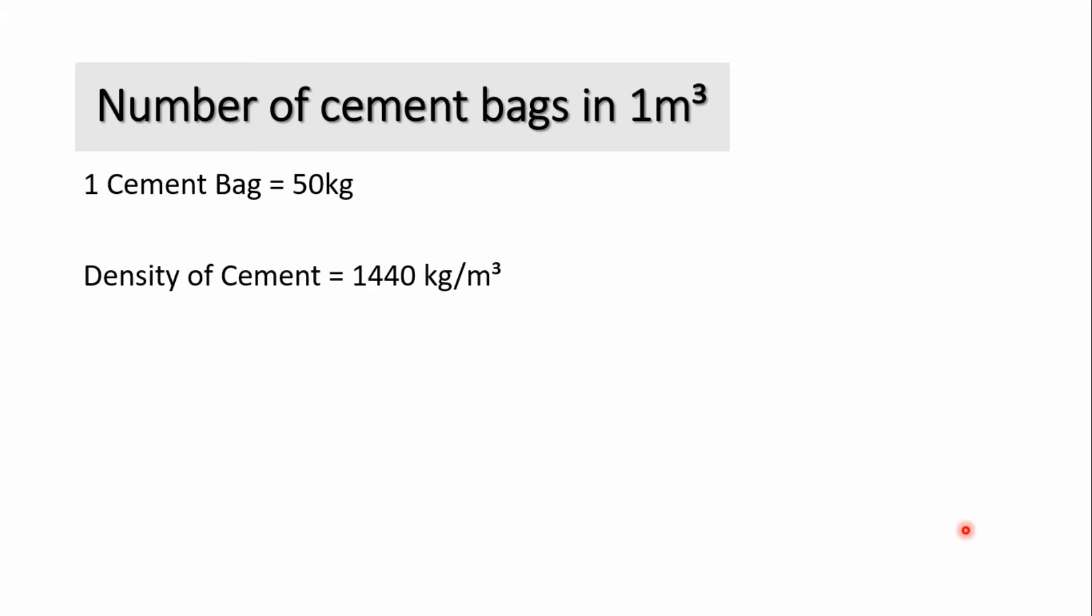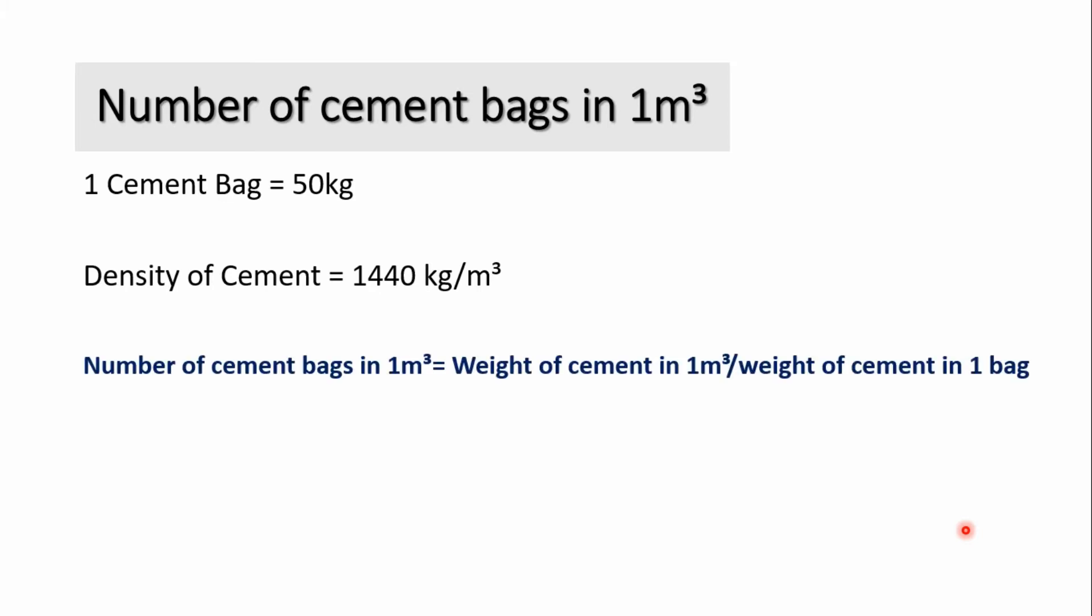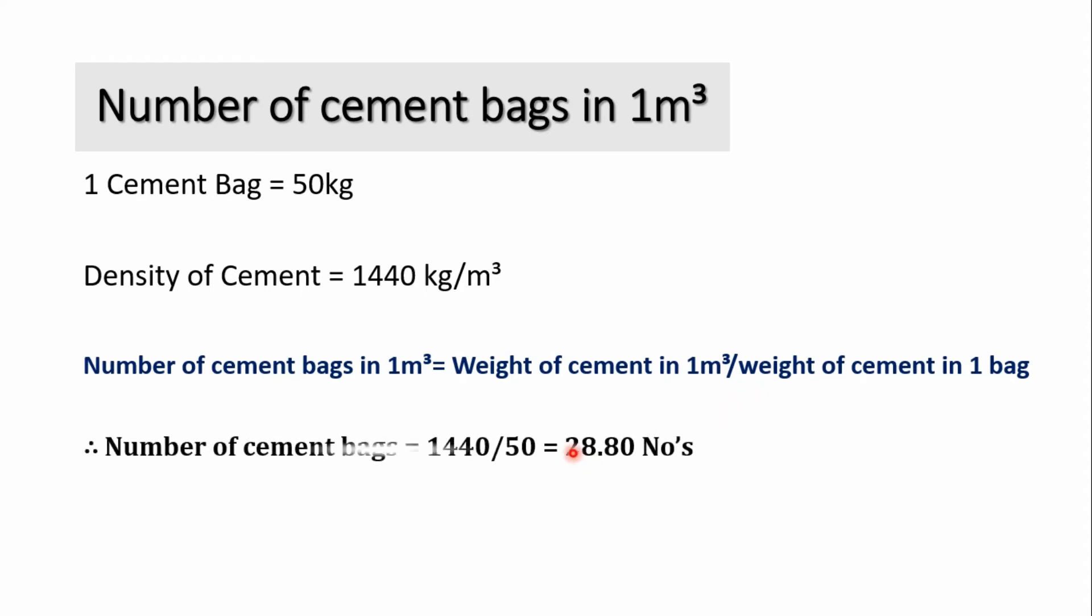To calculate the number of bags in 1 meter cube, you have to remember a simple formula: number of cement bags in 1 meter cube equals to weight of cement in 1 meter cube, that is density of cement, divided by weight of cement in one bag, which equals 1440 divided by 50. If you divide 1440 by 50, then you will get 28.80 numbers. So we need 28.80 number of bags in volume of 1 meter cube.